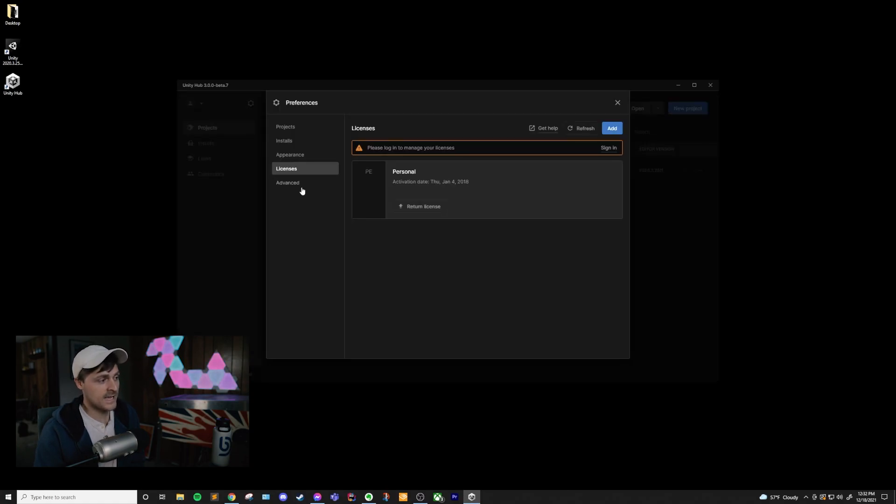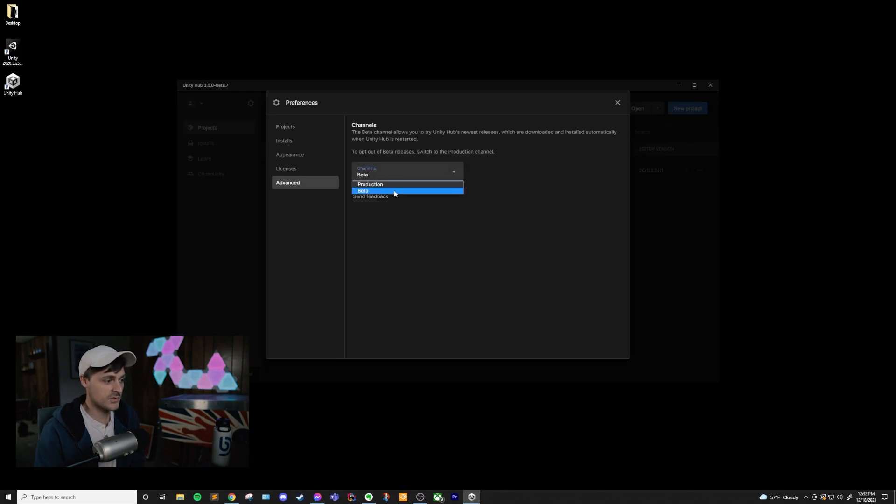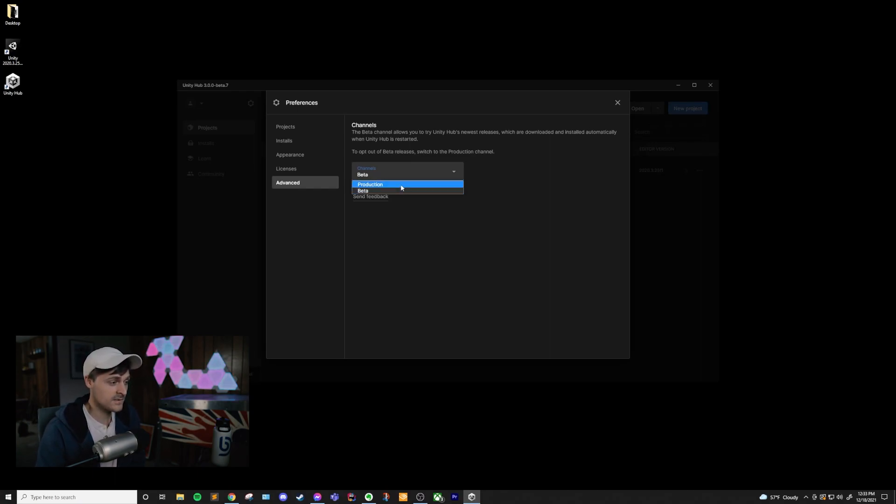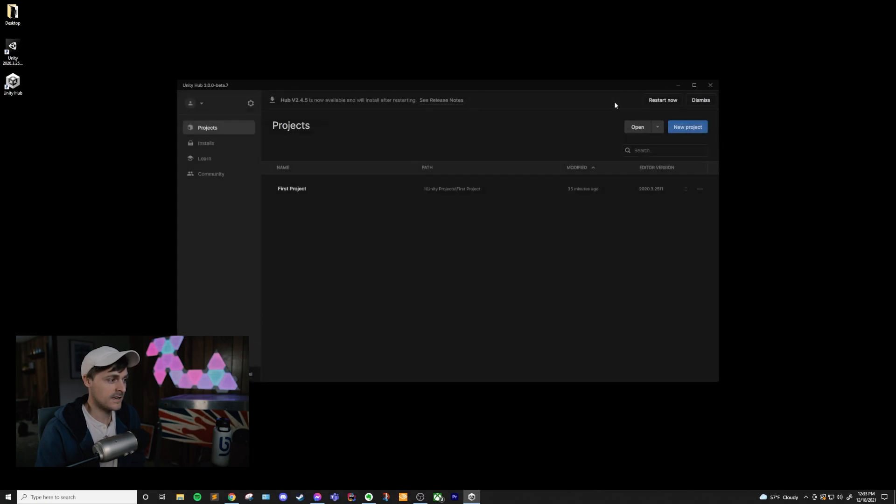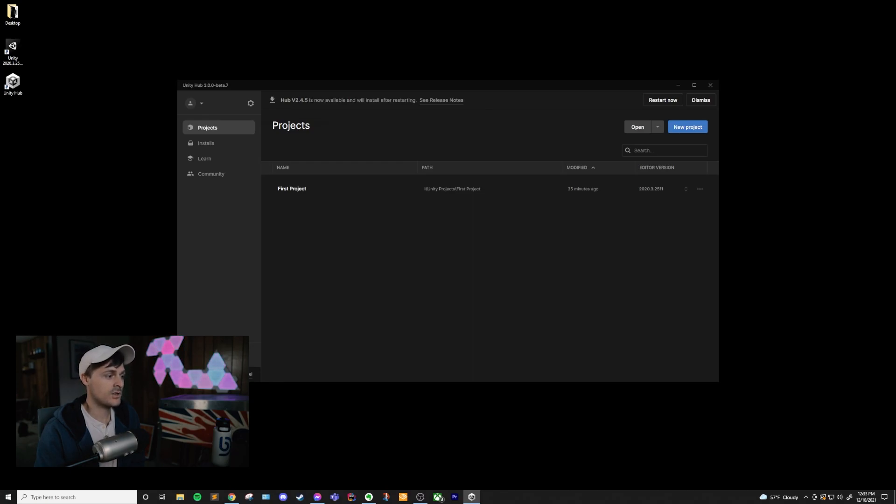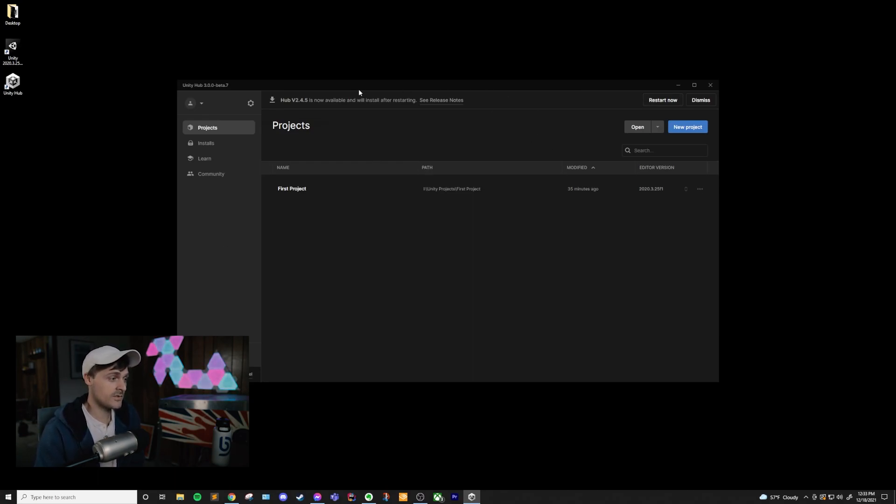And the last tab in the preferences is channels. And this just lets you choose between the beta version of the Unity Hub and the production version. You do have to have the latest production version installed in order to do this. If I just clicked on this and exited it out, you can see that Unity Hub v2.45 is now available and will install after restarting. So if I restart it, it will install the latest production version, but I don't really care. I'm okay with using the beta version, so that's what I'm going to go with.